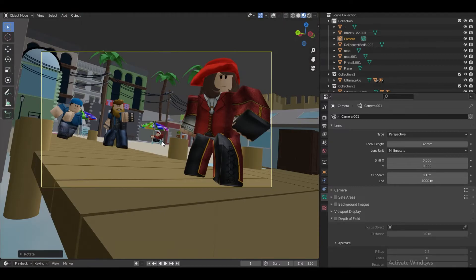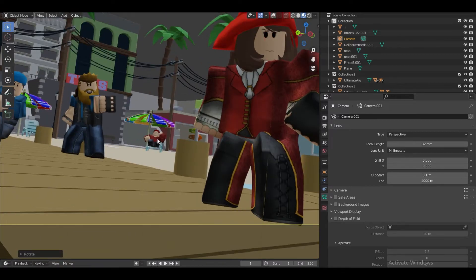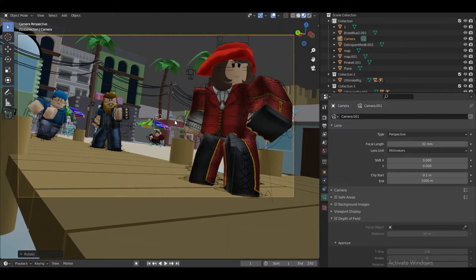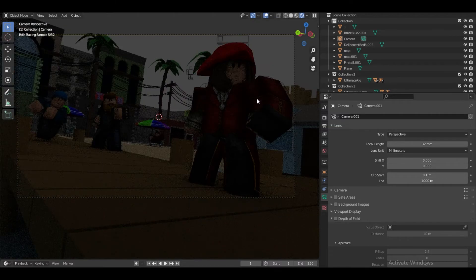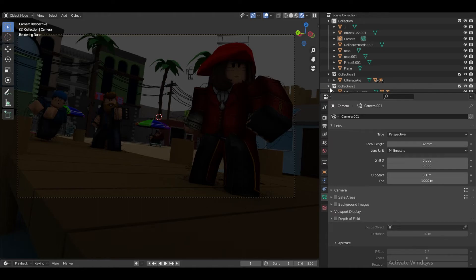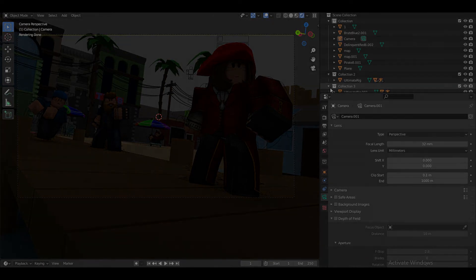So now that we've finished this part, I don't know if it's going to be split into two parts, but this is it for Part 1 of this video. The next part is actually going to be lighting, rendering, and Photoshop, because I don't want this video to be too long. See you guys in the next part!